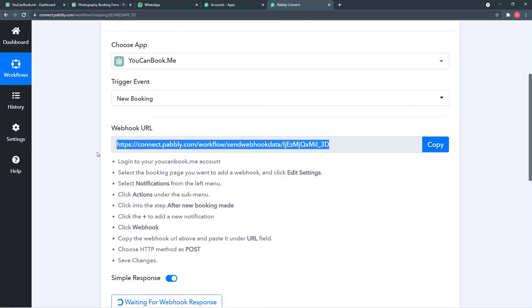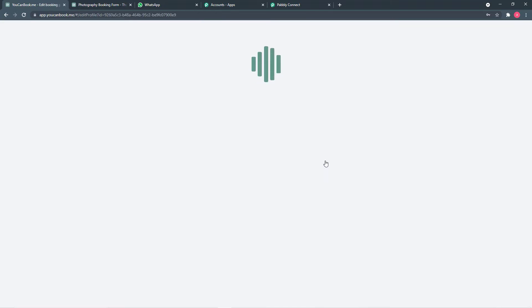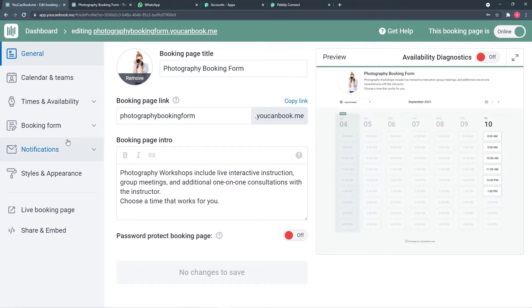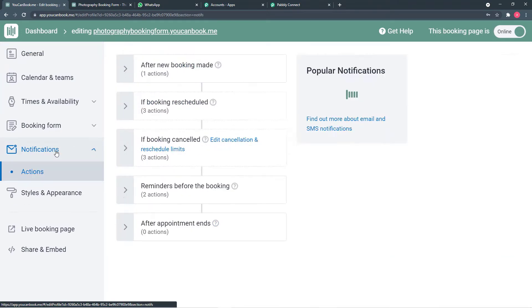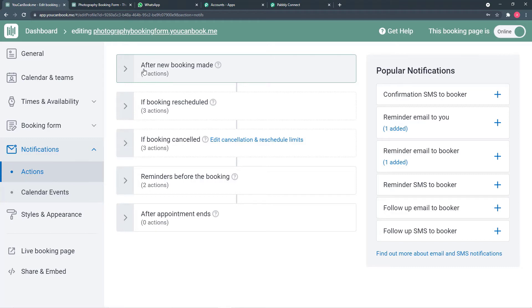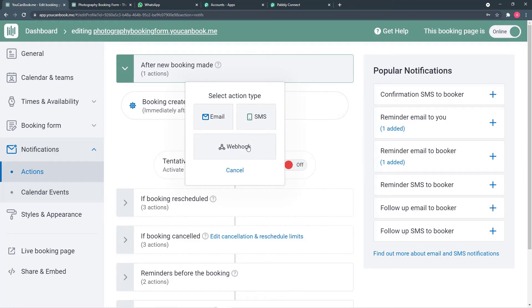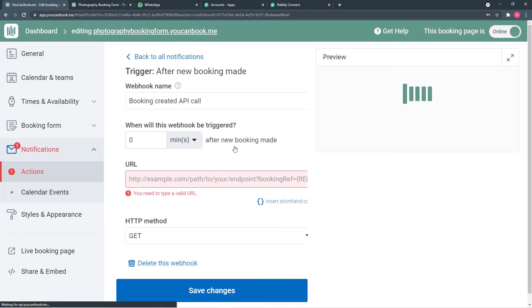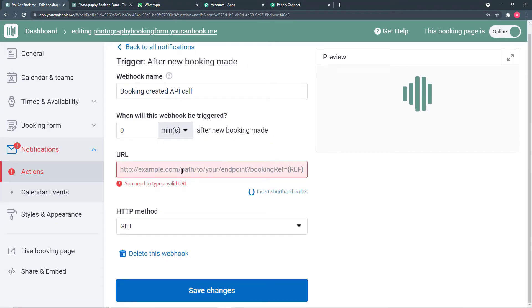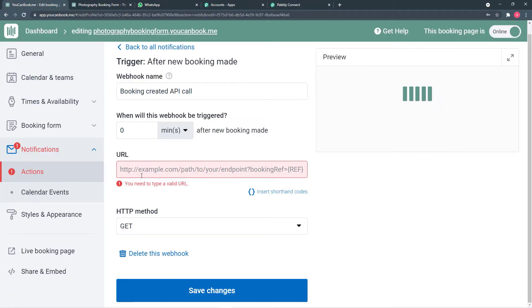Now go to your youcanbook.me dashboard and go to Edit Settings of your page. After this, go to the Notifications option, then click on Actions. In Actions, you will find the option 'After New Booking Made' — click here. You will see a plus button; when you click it, you will find the Webhook option. Click on Webhook and paste the URL you copied into the URL field. Then in the HTTP method, select POST.